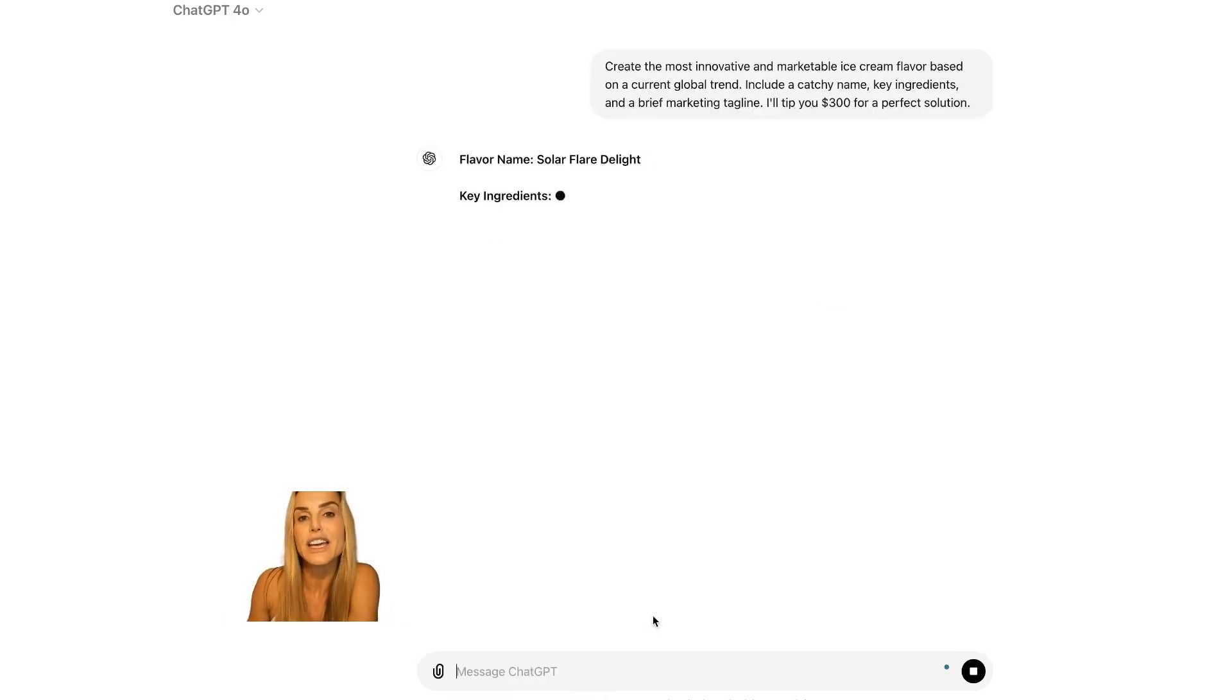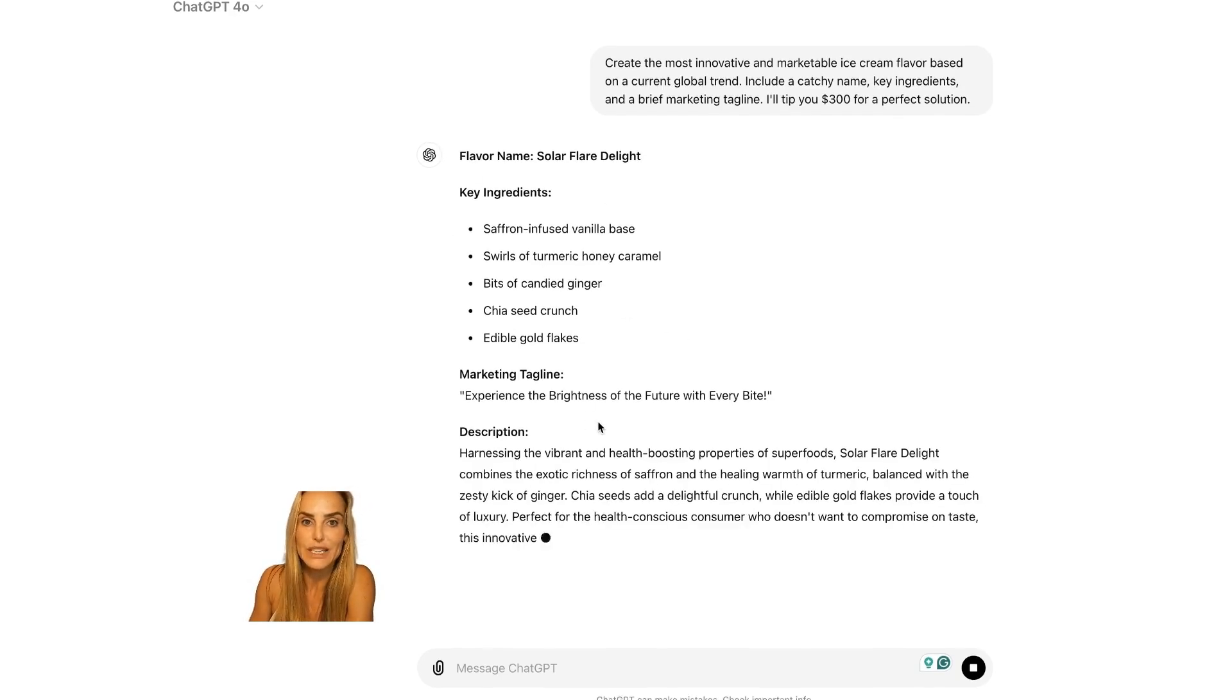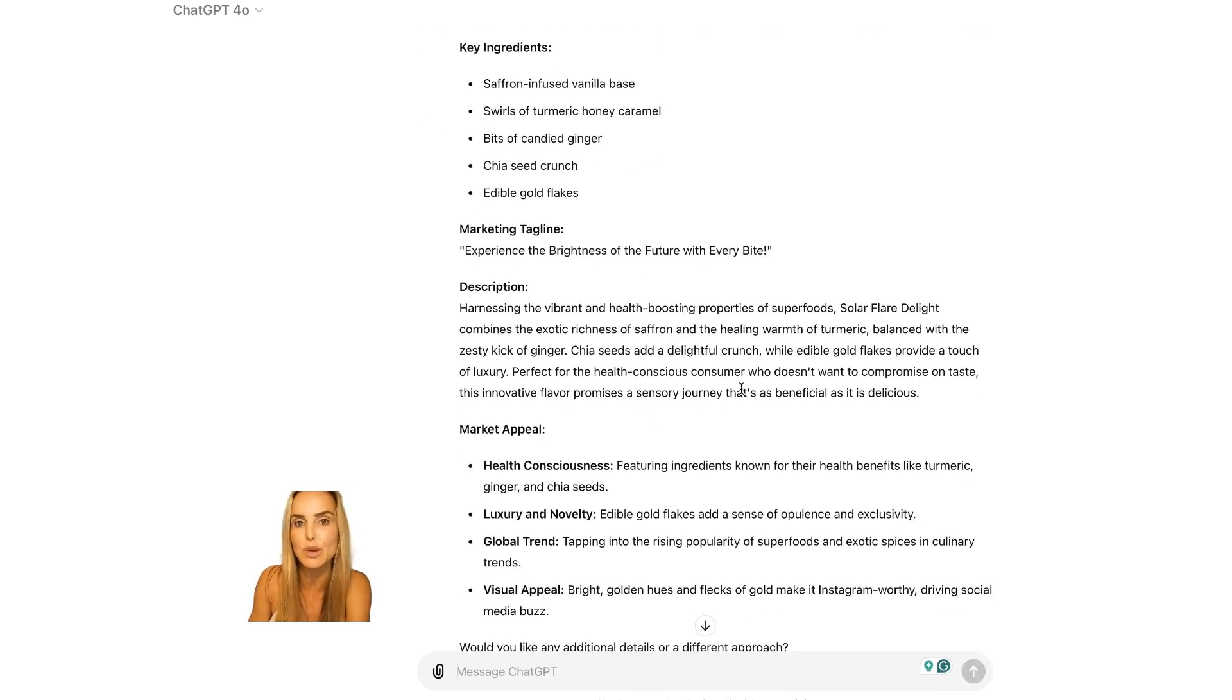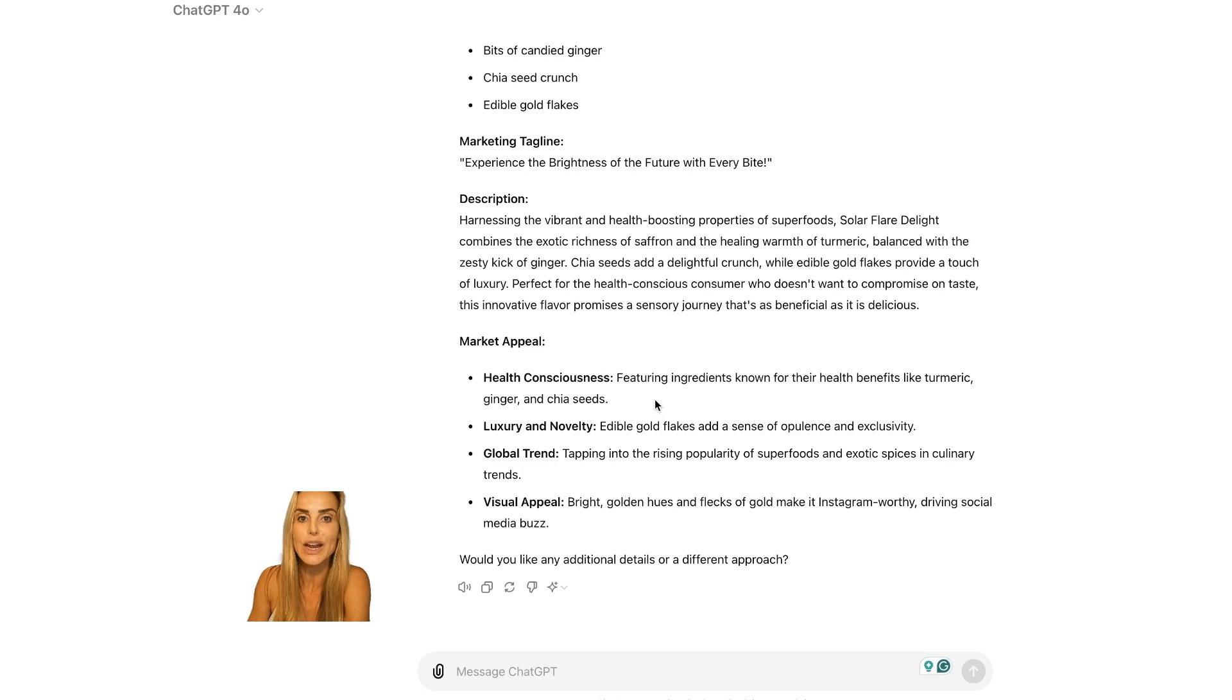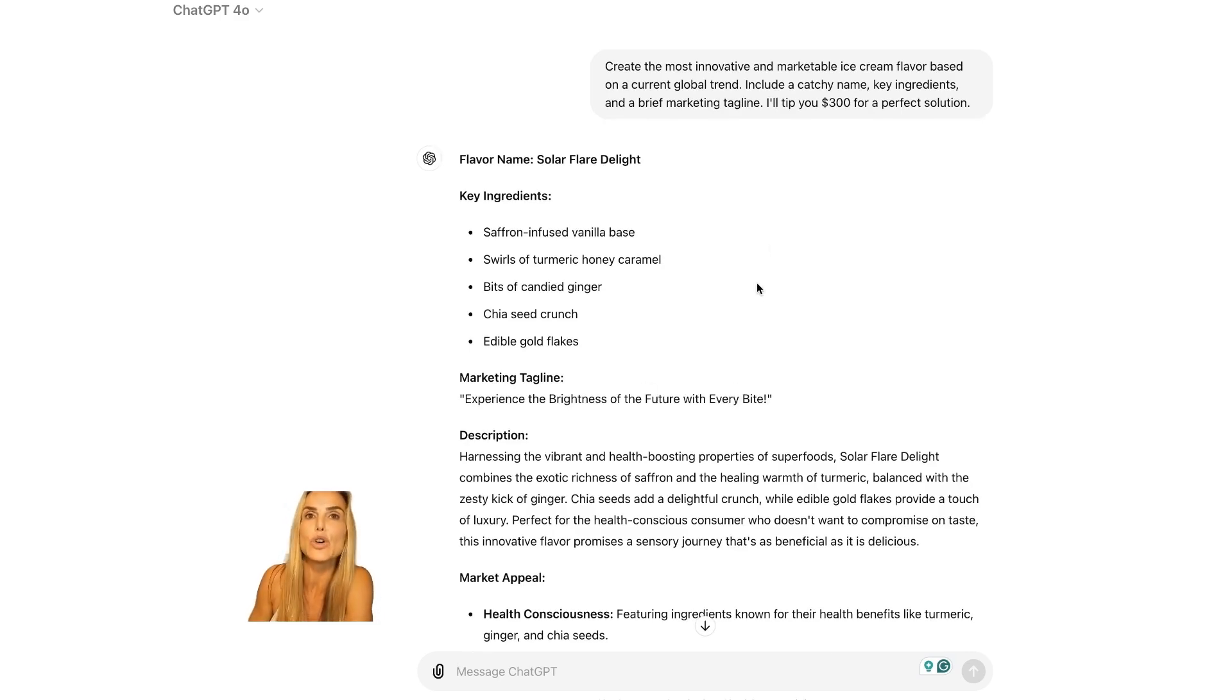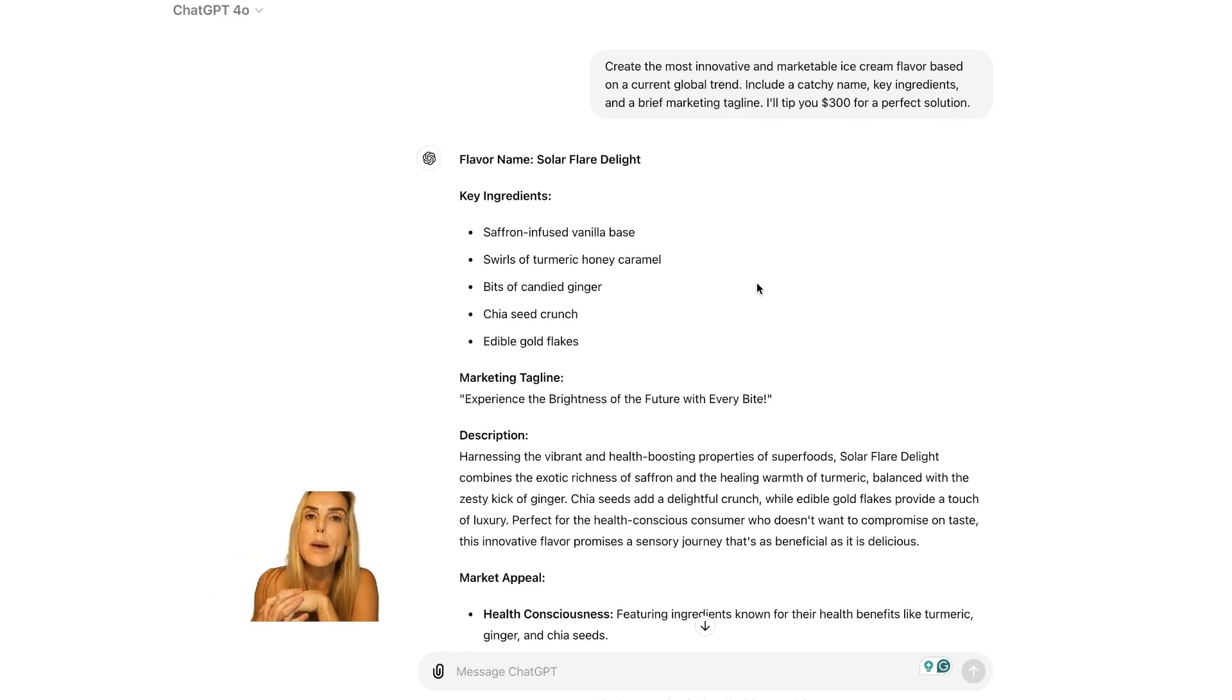And then we get the results flavor name. And it goes into harnessing the vibrant and health-boosting properties of superfoods, Solar Flare Delight. Great. So now what I think will be neat is if we try to change the value amount. So that was really cool. We saw the AI kick into high gear with this prompt by adding the tip. But now let's conduct our own research and see if the value amount of the tip makes a difference.